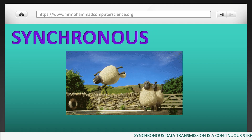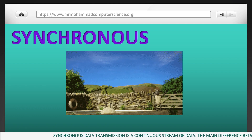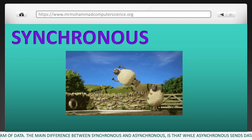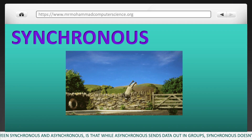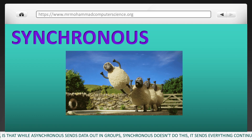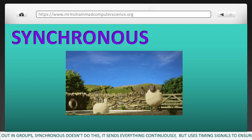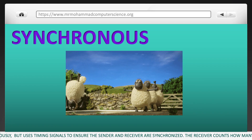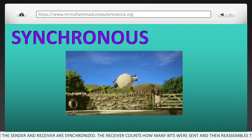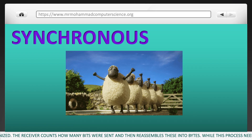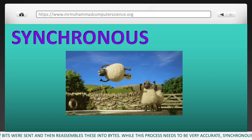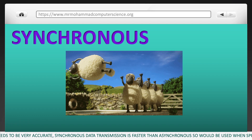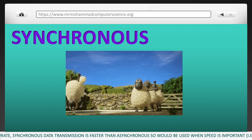Synchronous data transmission is a continuous stream of data. The main difference between synchronous and asynchronous is that while asynchronous sends data out in groups, synchronous sends everything continuously, but uses timing signals to ensure the sender and receiver are synchronized. The receiver counts how many bits were sent and then reassembles these into bytes. Although this process needs to be very accurate, synchronous data transmission is faster than asynchronous, so it would be used when speed is important.